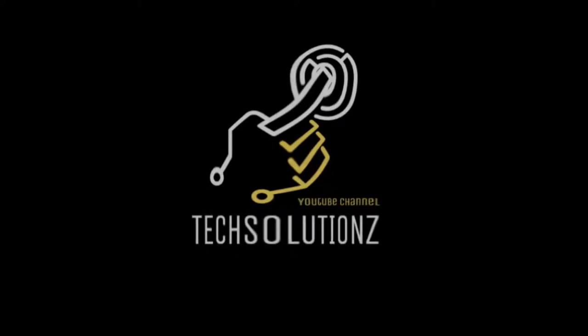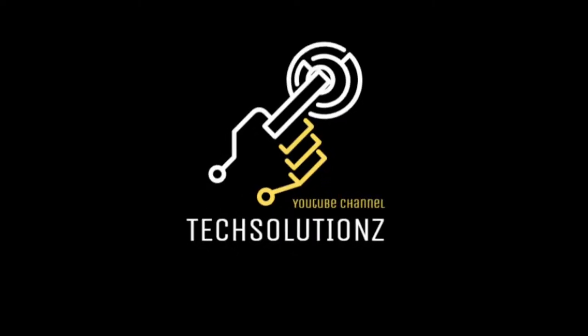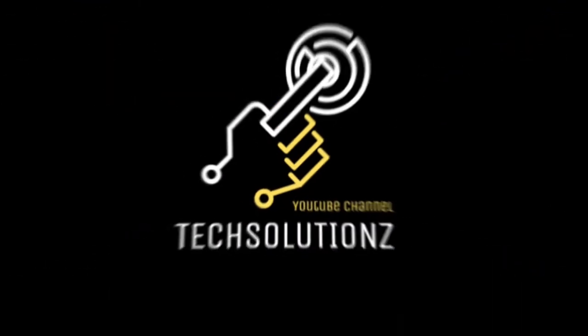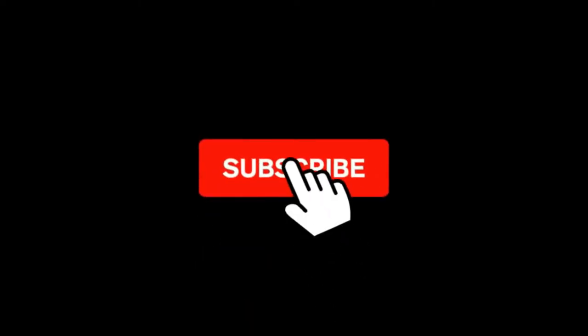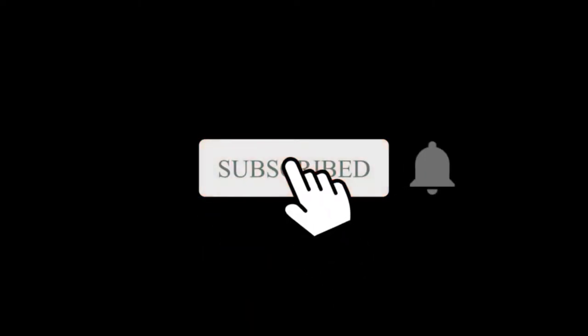Hey everyone, welcome to Tech Solutions. New at our channel? Please subscribe to be a part of us. Let's dig in.